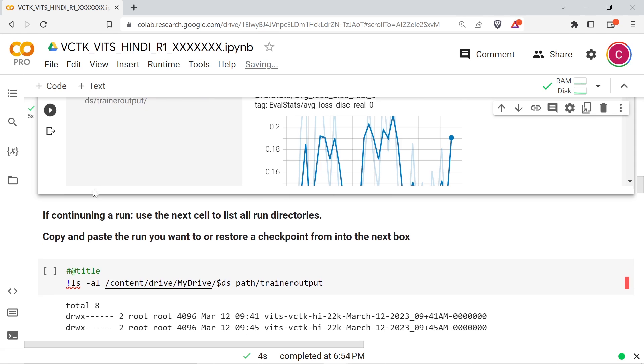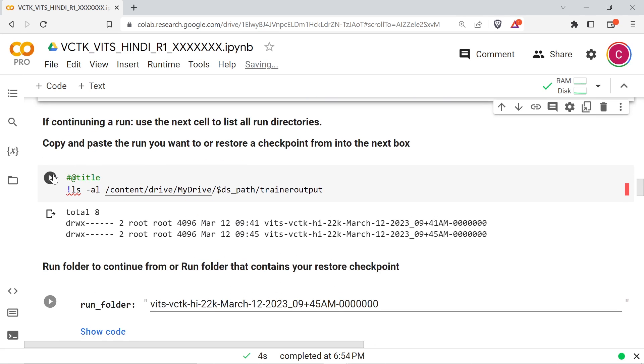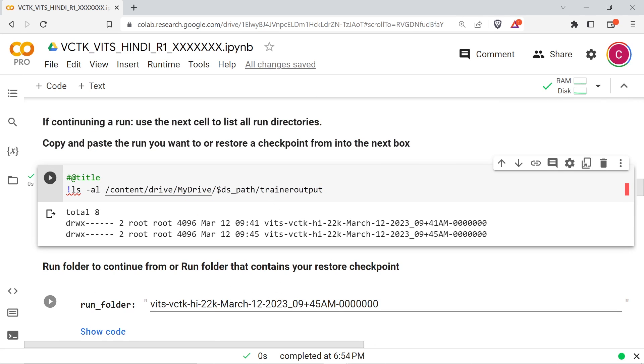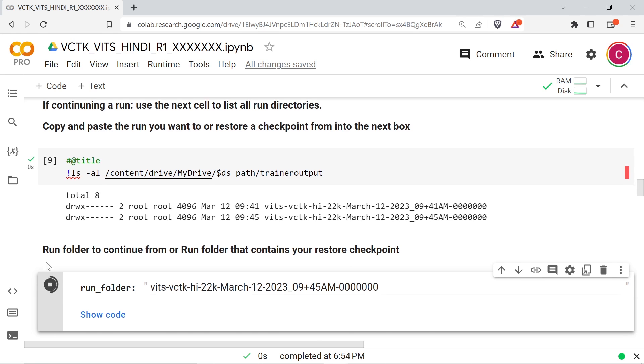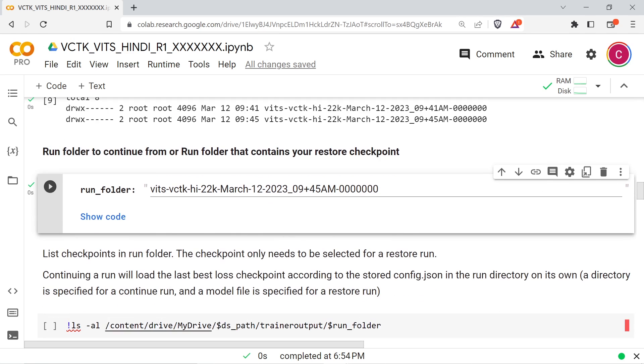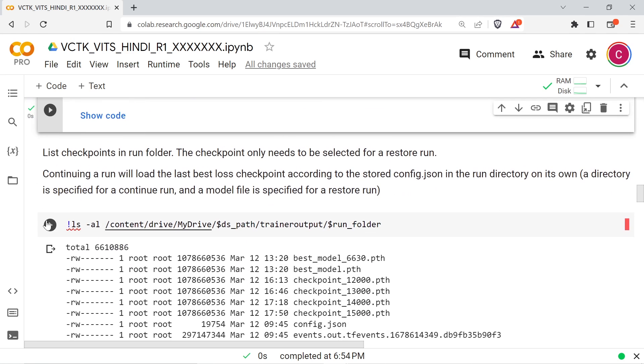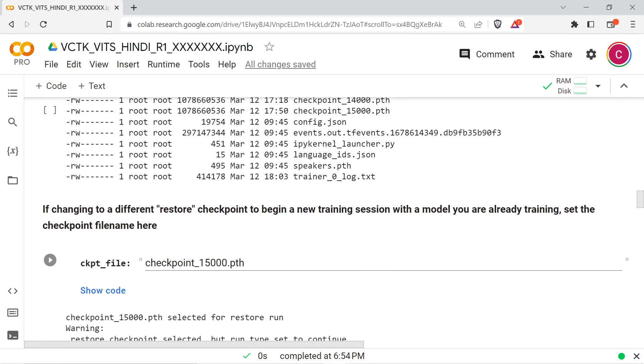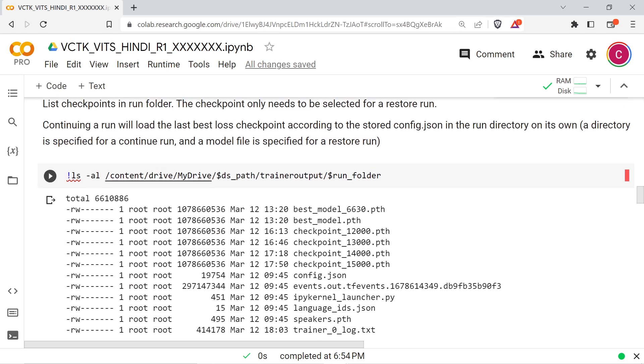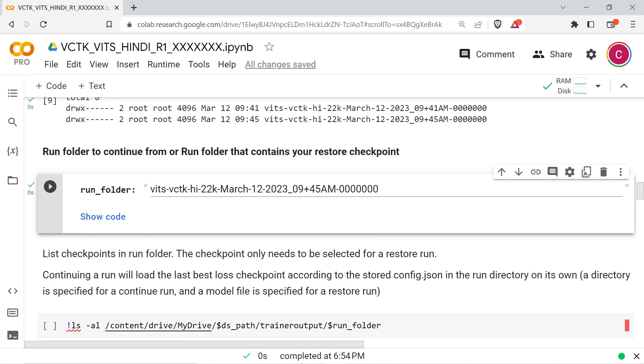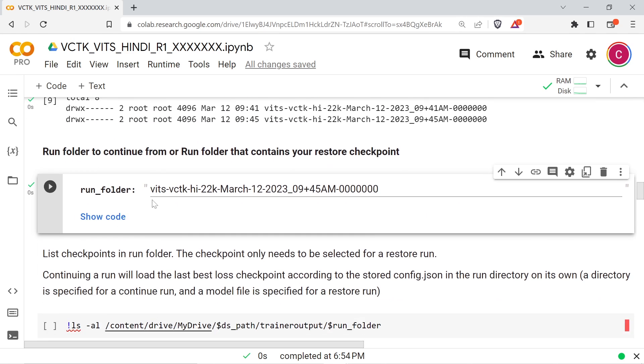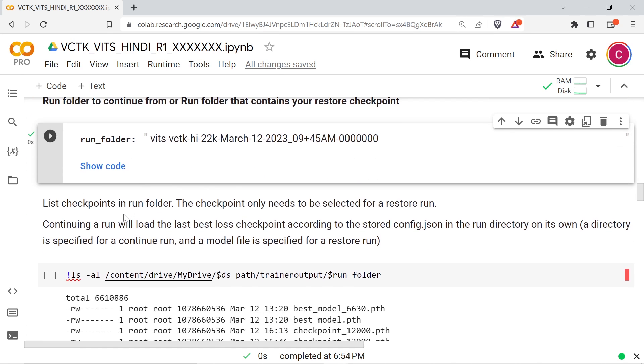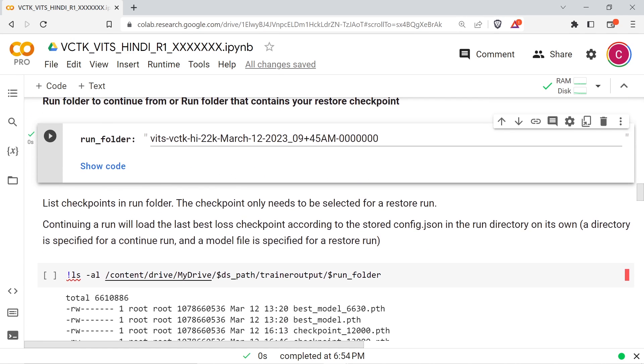If you're restoring from a previous checkpoint, the next cell will list all of the run directories in your training output directory. Copy and paste the run folder name in the next cell and then run it. The following cell can be used to list all of the checkpoints in the run directory. Copy the checkpoint name to the next cell and run it to set your restore checkpoint.